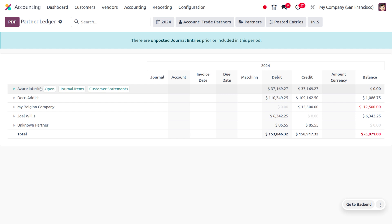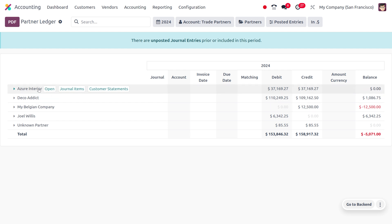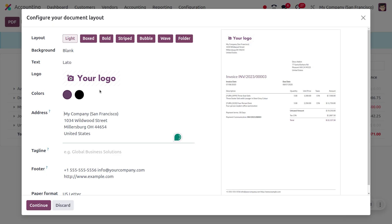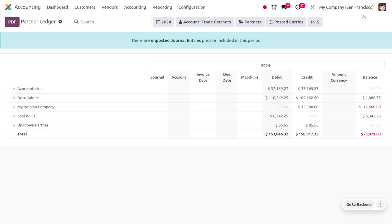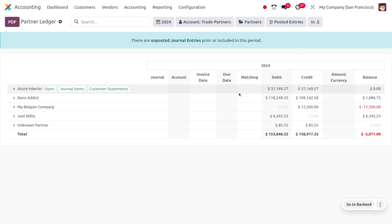If you want to find the debit and credit information, you can easily find that as well. That's all for today. Thank you for watching the video.